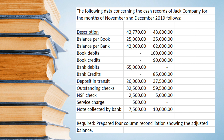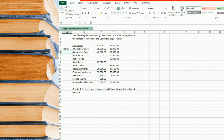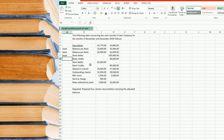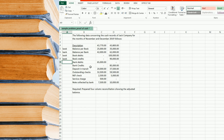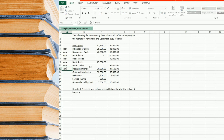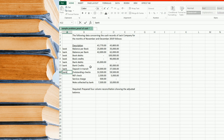Balance per book — obviously for book. Balance per bank — this is for the bank. Book debits will go to the book; this is actually the receipts. Book credits — this is the disbursement for the book. Bank debits will go under disbursement for the bank. Bank credits equal to the receipt of the bank. Deposit in transit is a bank reconciling item. Outstanding checks — also a bank reconciling item.